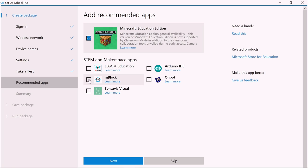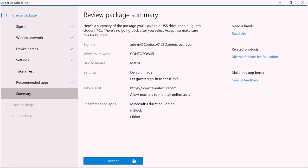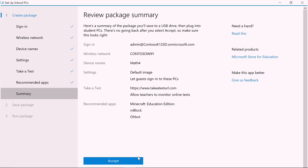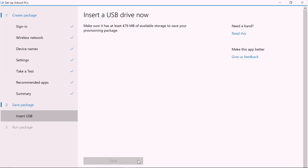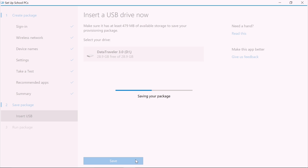To add Microsoft Store for Education apps to all the PCs, we just select some from this list of recommended apps and click Next to review our settings, making sure they're all set up the way we need. We can click on any setting to go back and make any changes we wish. Then click Accept and you can save your settings by inserting a USB drive, selecting it on the screen, and clicking Save.